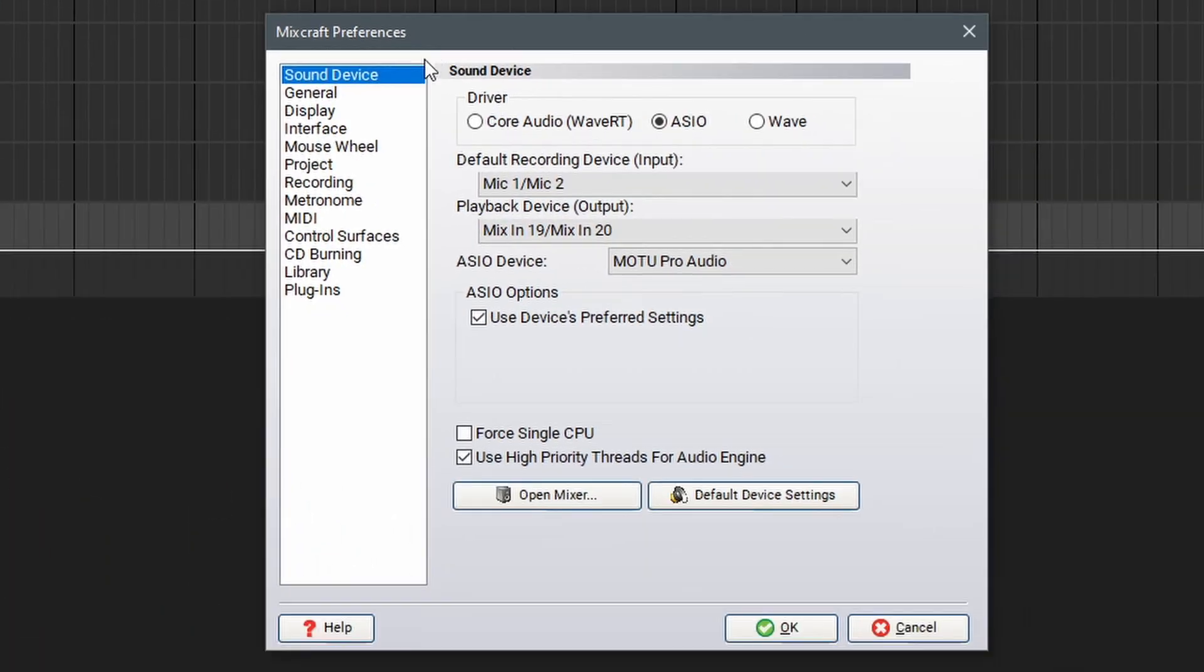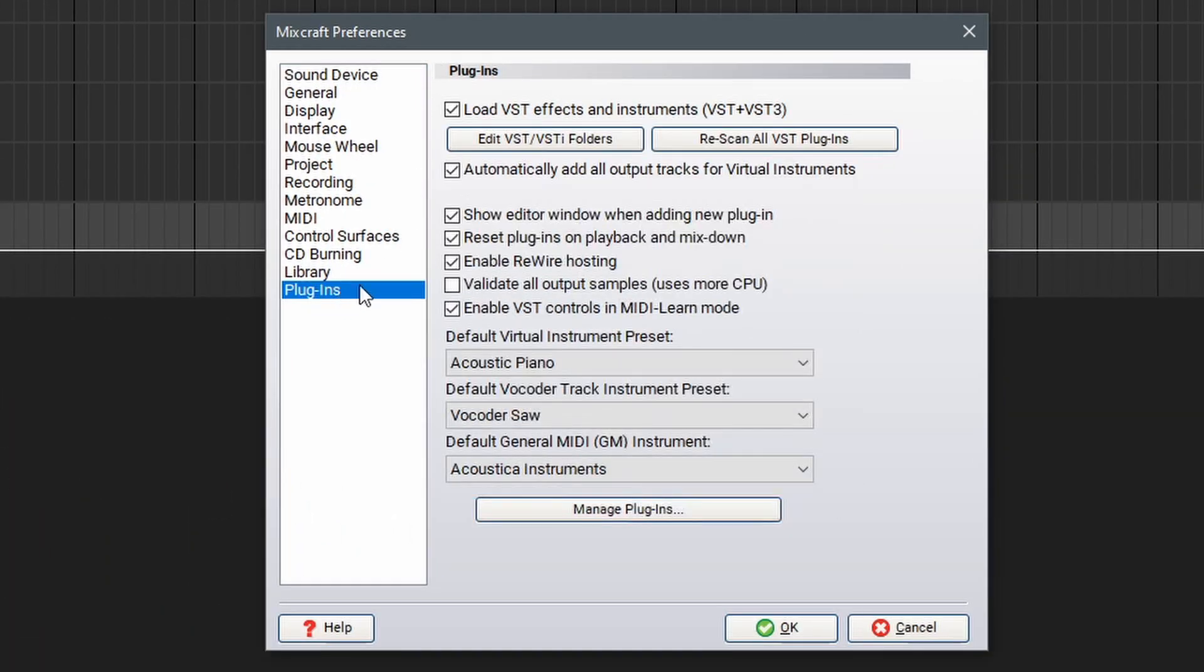In the Preferences window, we'll go down to Plugins. Here, you can select Edit VST slash VSTi folders.